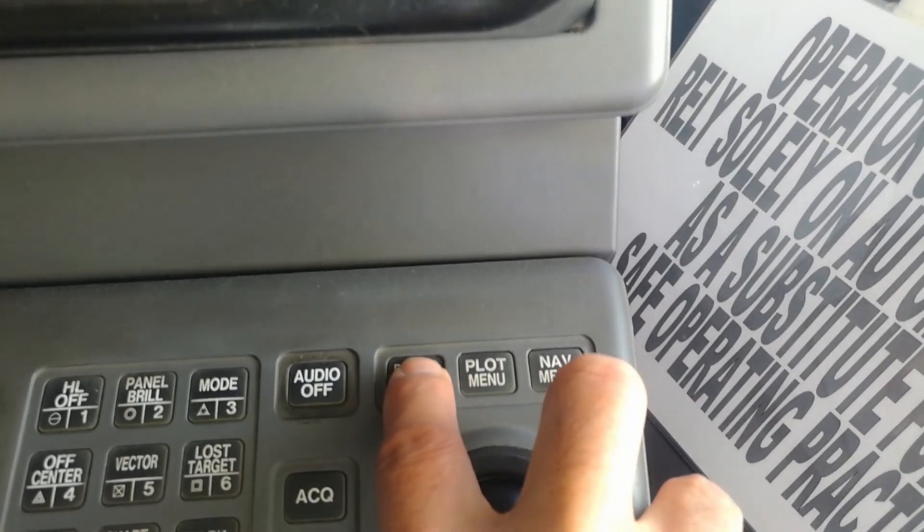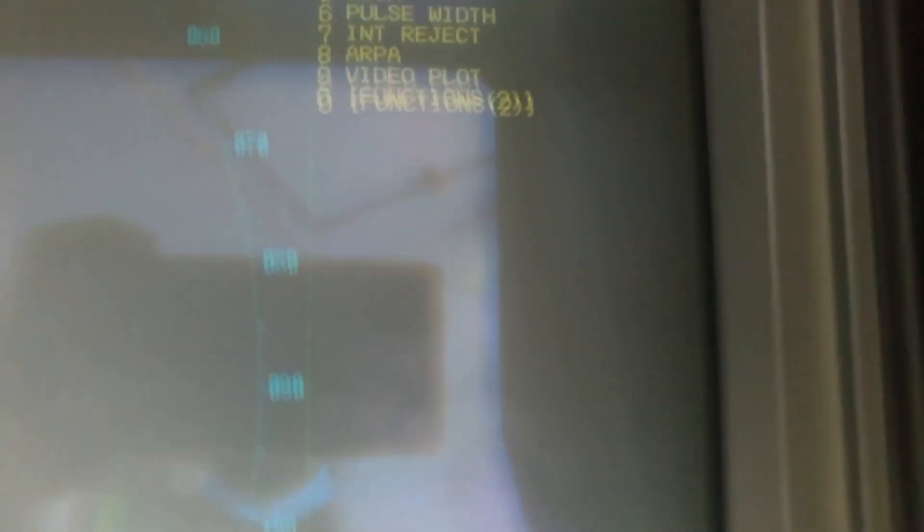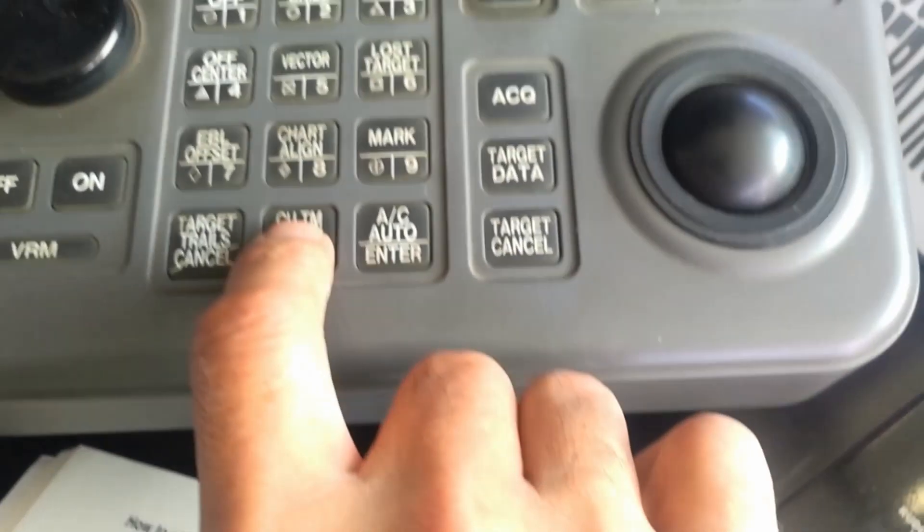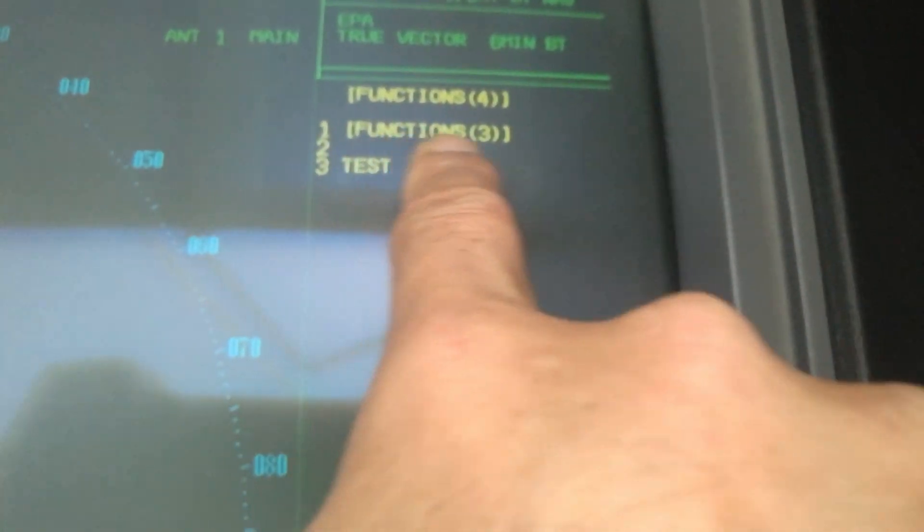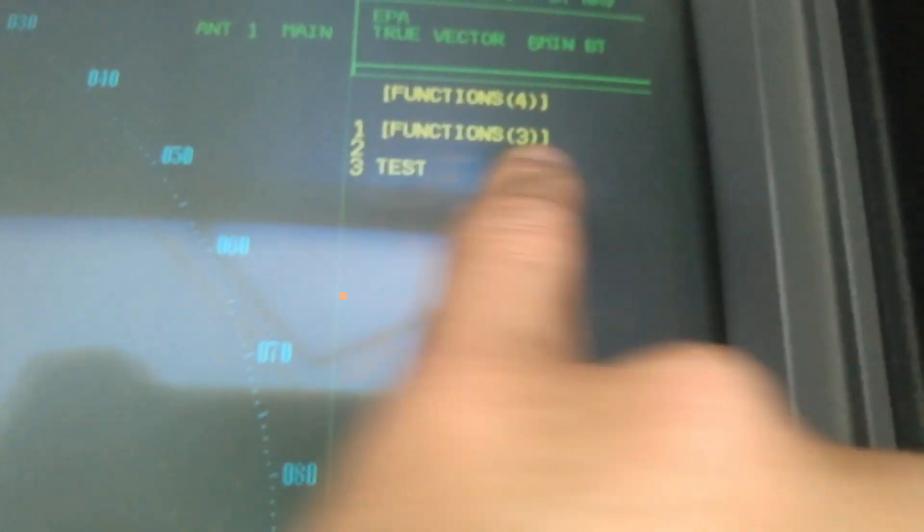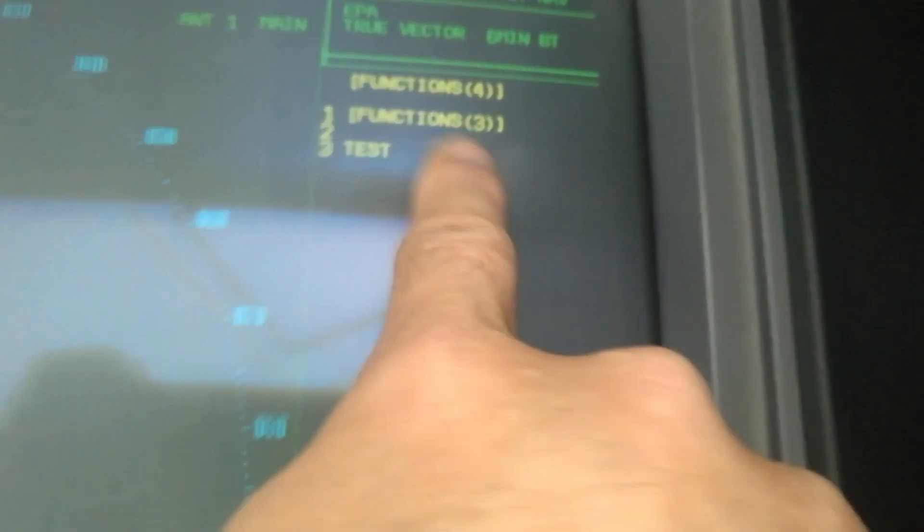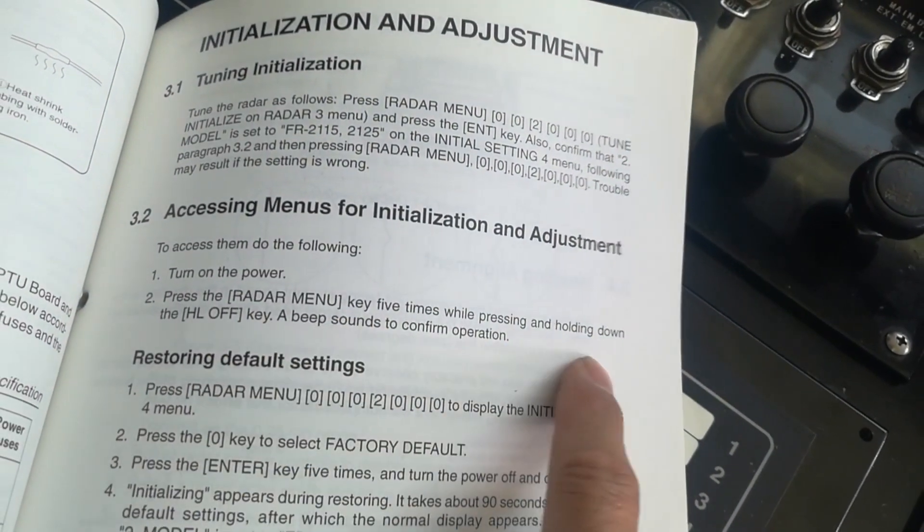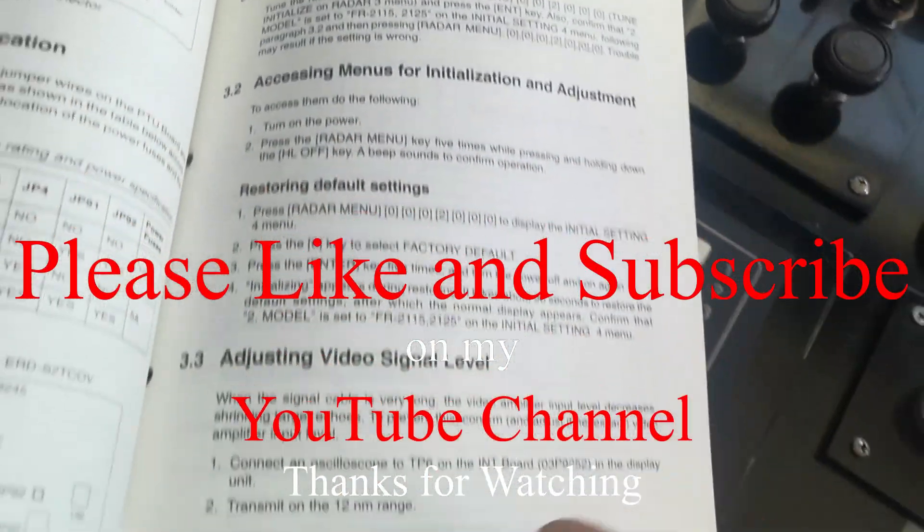Now I will show you if it's still in initial settings. I just press the radar menu. It is zero for zero function, function number three zero, function number four. Again I'm pressing zero and you see initial setting is out already. So if it is out, you need to do this procedure again.